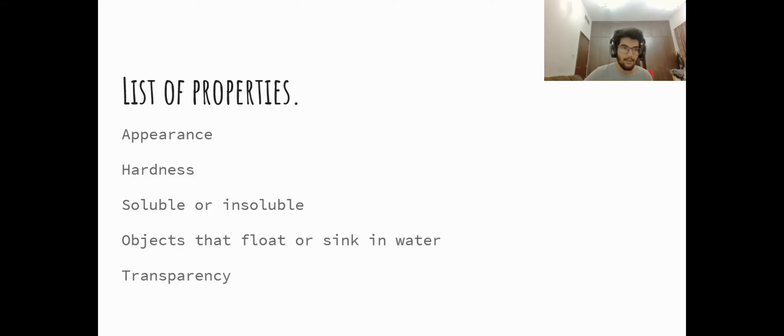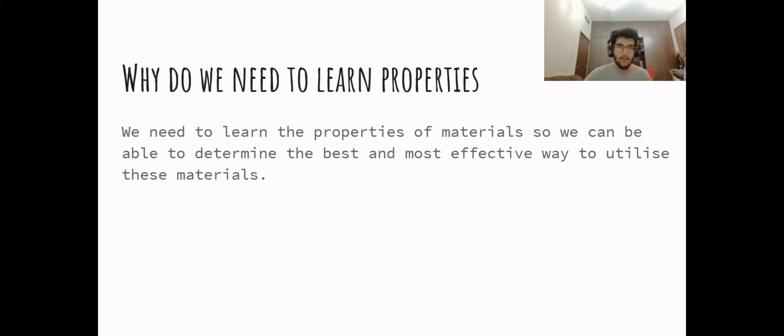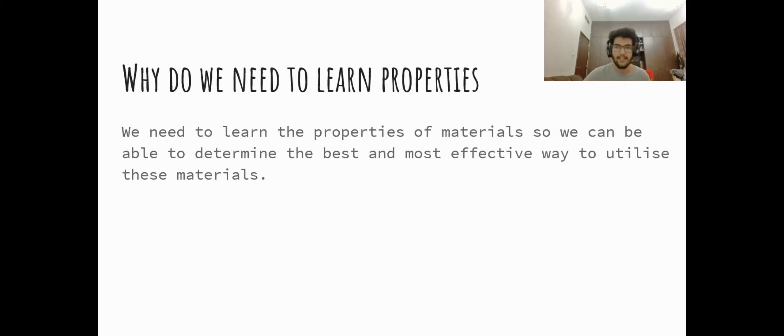So let's revise. We need to learn properties so that we can use materials in the most effective way and the way they're meant to be used.